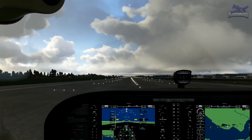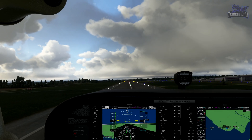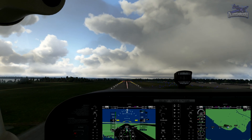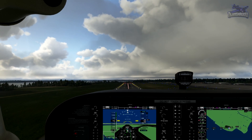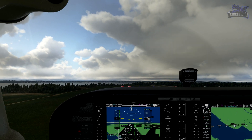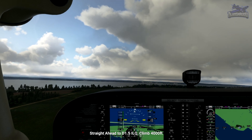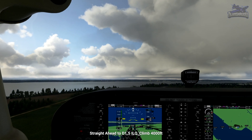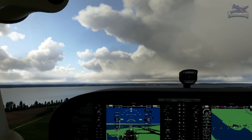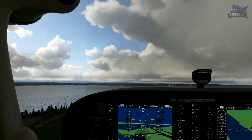60 knots — gently rotate. Aim for about 85 knots in the climb. We're at 0.1 DME at the moment; continue climbing straight ahead until your DME indicates 1.5 miles, climbing to altitude 4,000 feet. Coming up on 300 feet, so we'll bring up the flaps.